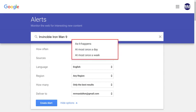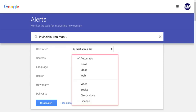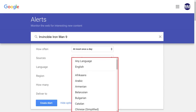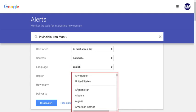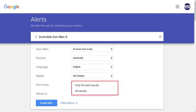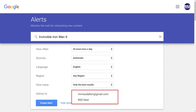Step 4: You can use the How Often field to define how often you're sent the Google Alert with any new results. The Sources option is where you can choose what sources you want to check to find new results that you'll be alerted about. The Language option lets you choose what language you want to look for new results in. The Region option lets you choose a specific part of the world to check for new results. You can use the How Many section to choose whether you receive alerts for all new results or just the results that Google feels are the best. And finally, use the Deliver To section to send alerts to your Google Email or an RSS feed.